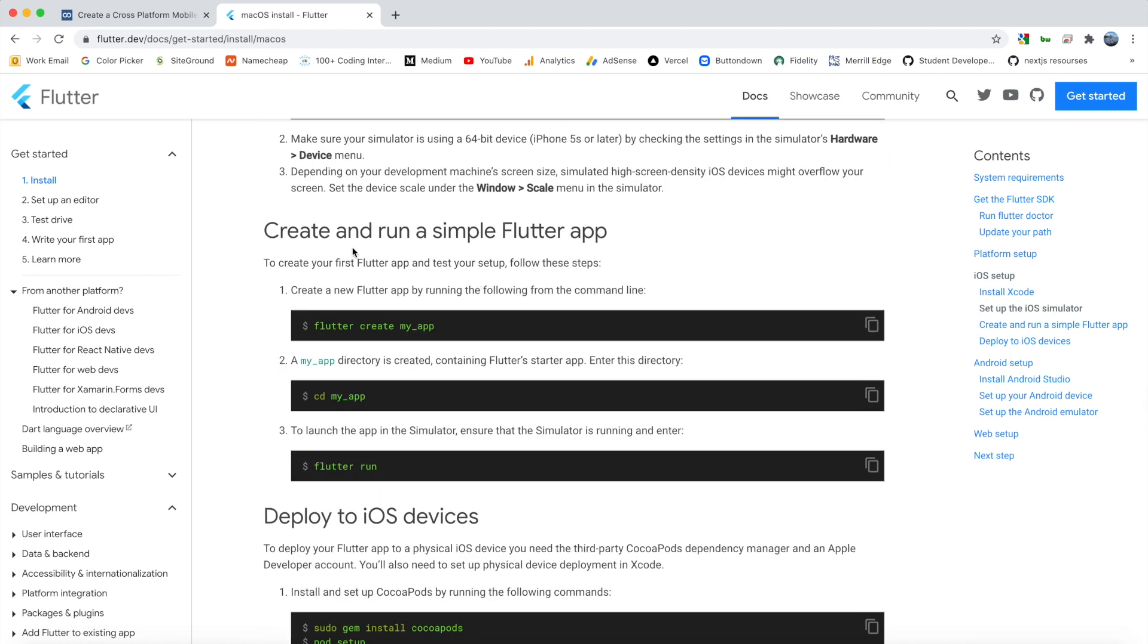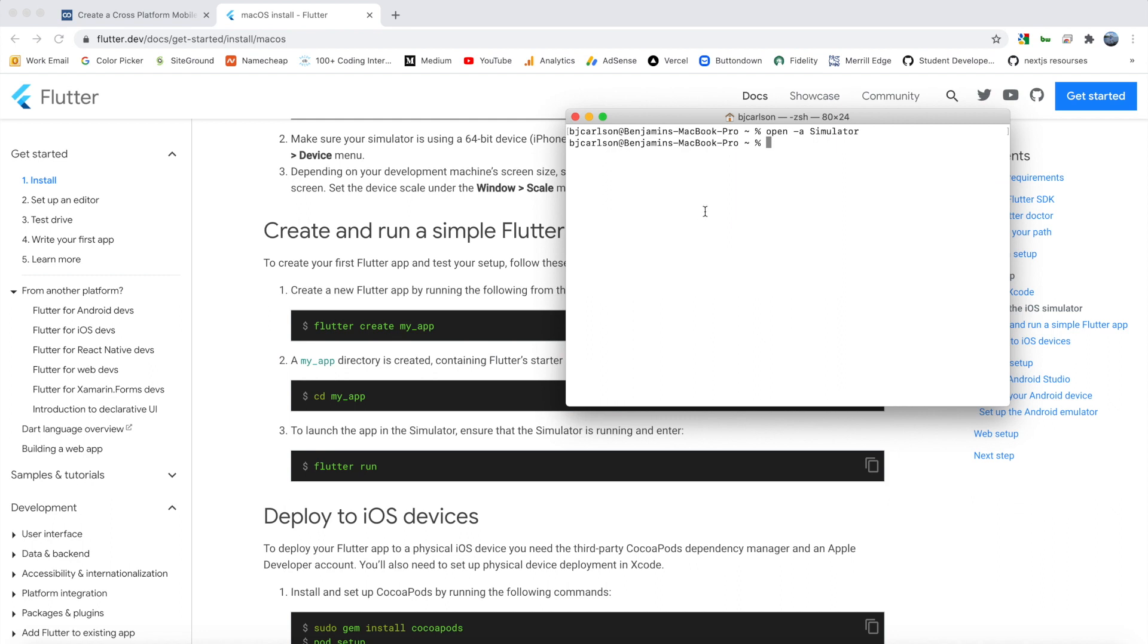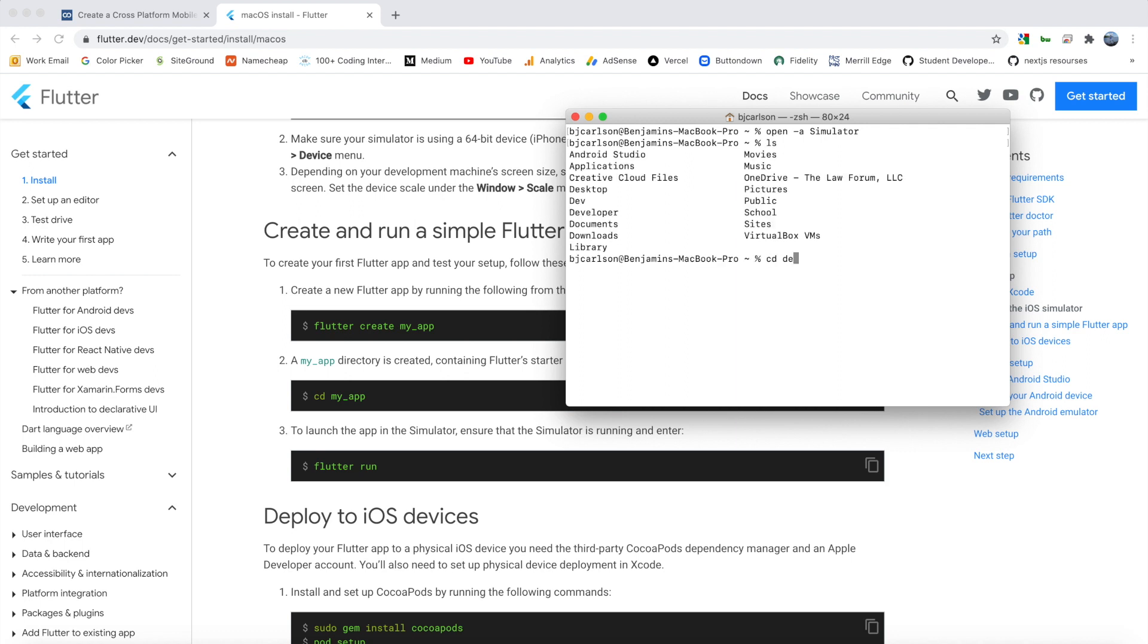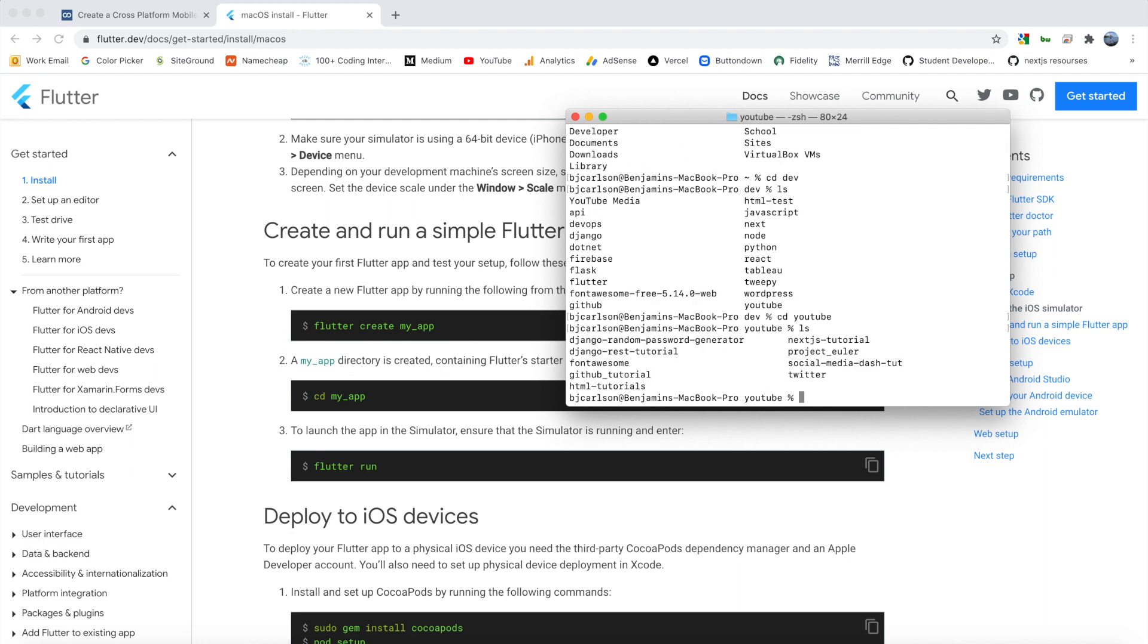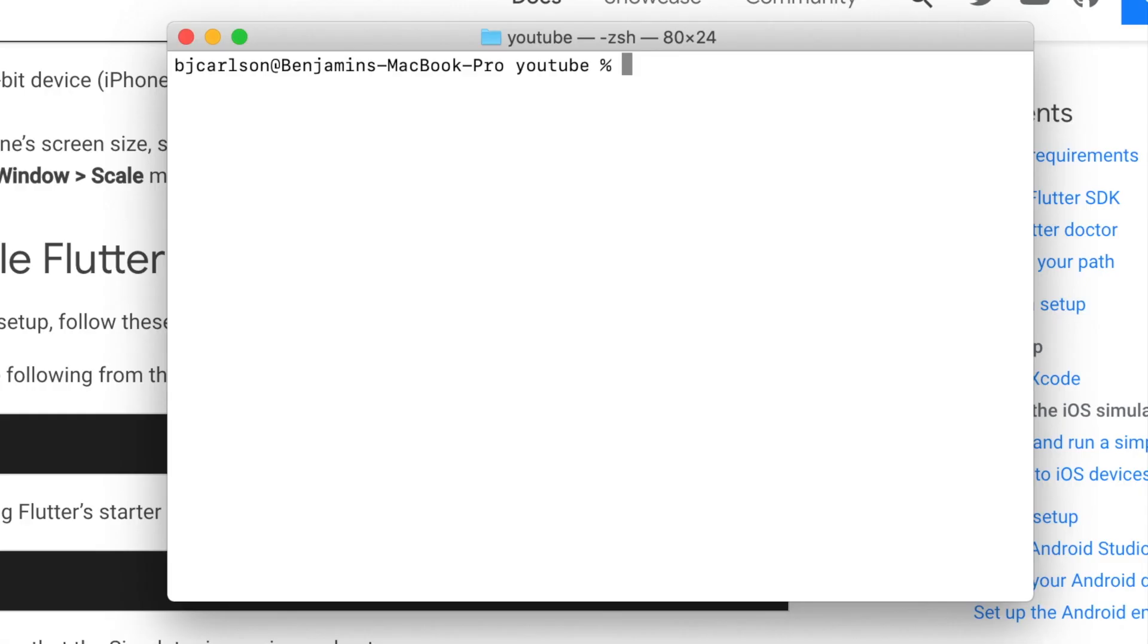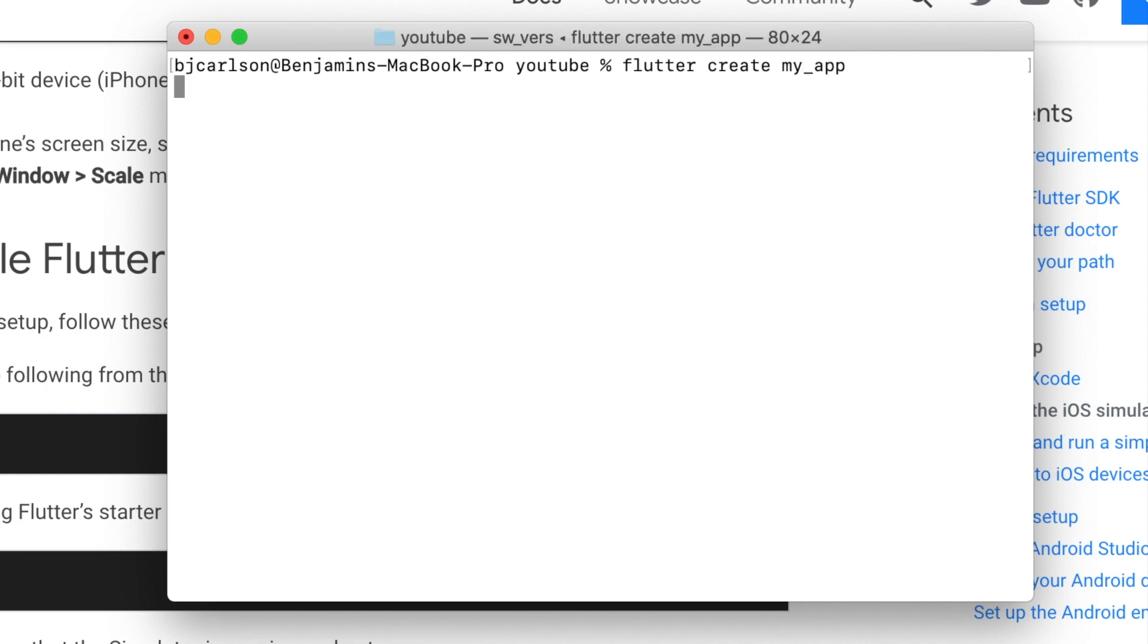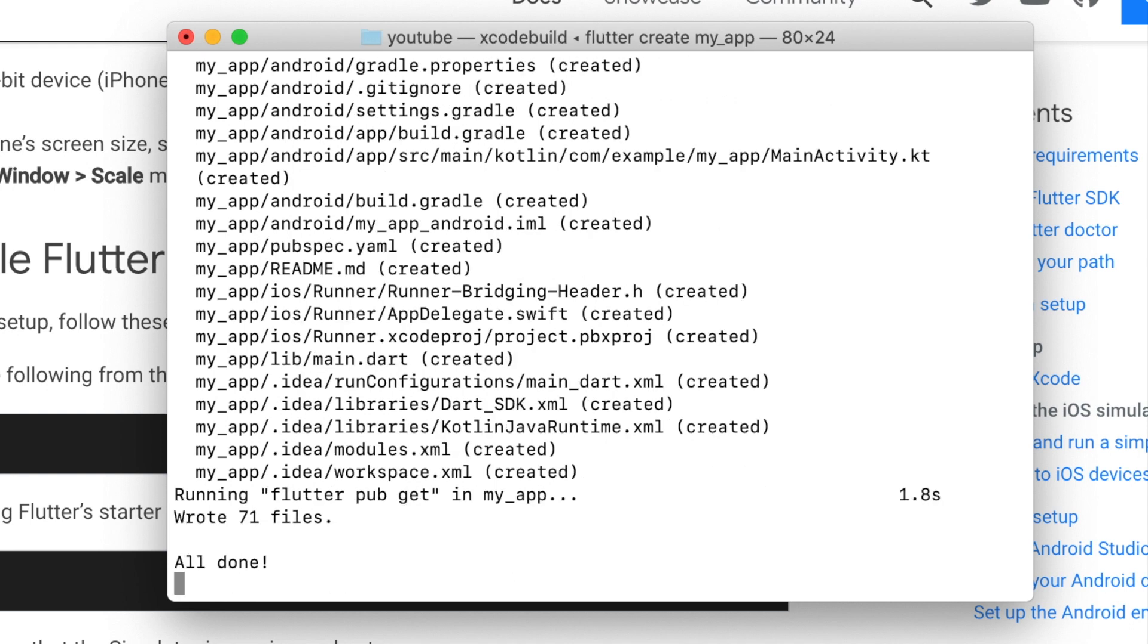So the next step is to create and run a Flutter app. So again, we can go into the terminal, and you're going to want to CD into a directory where you want to create an app. So I'm going to list everything out. I'm going to go into my dev folder. I'm going to CD into my YouTube folder. And I'm going to create my Flutter app right here. So to create a Flutter app, we simply type Flutter, create. And then following is the name of your app. So I'm just going to say my app like they have, and hit enter.